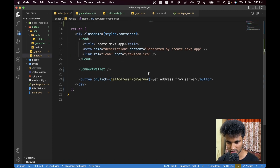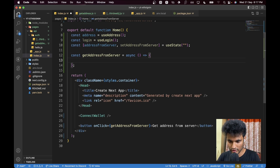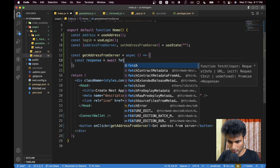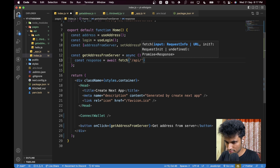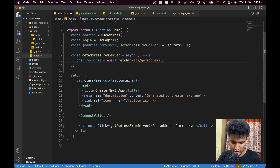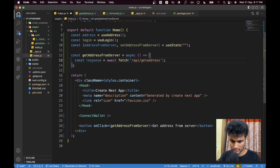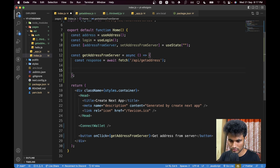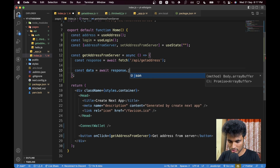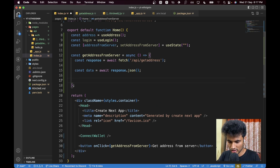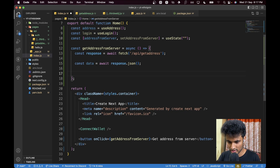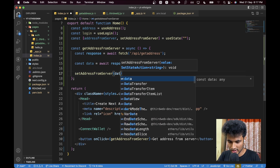Now go back to `index.js` and call this route. `const response = await fetch('/api/get-address')` — we don't need to send the cookie manually because Thirdweb handles that. Then `const data = await response.json()`. If `response.ok` is not true, we return a simple alert. Otherwise, we call `setAddressFromServer(data.walletAddress)`.